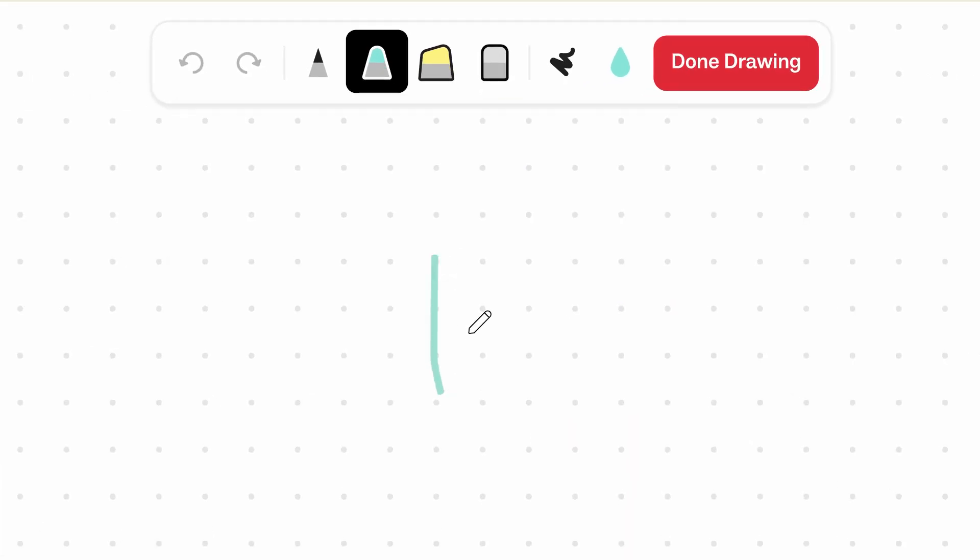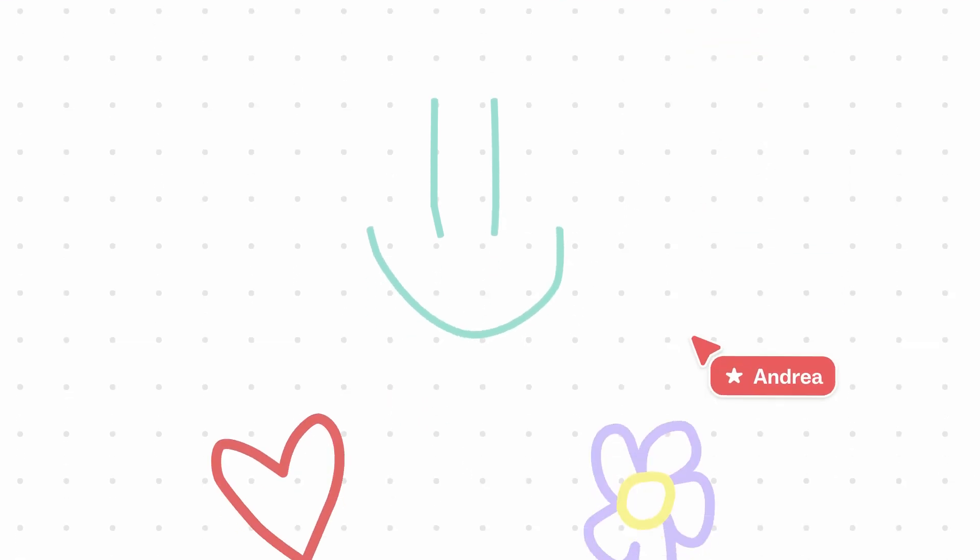When you're finished, click Done Drawing on the Drawing toolbar, or hit D on your keyboard.